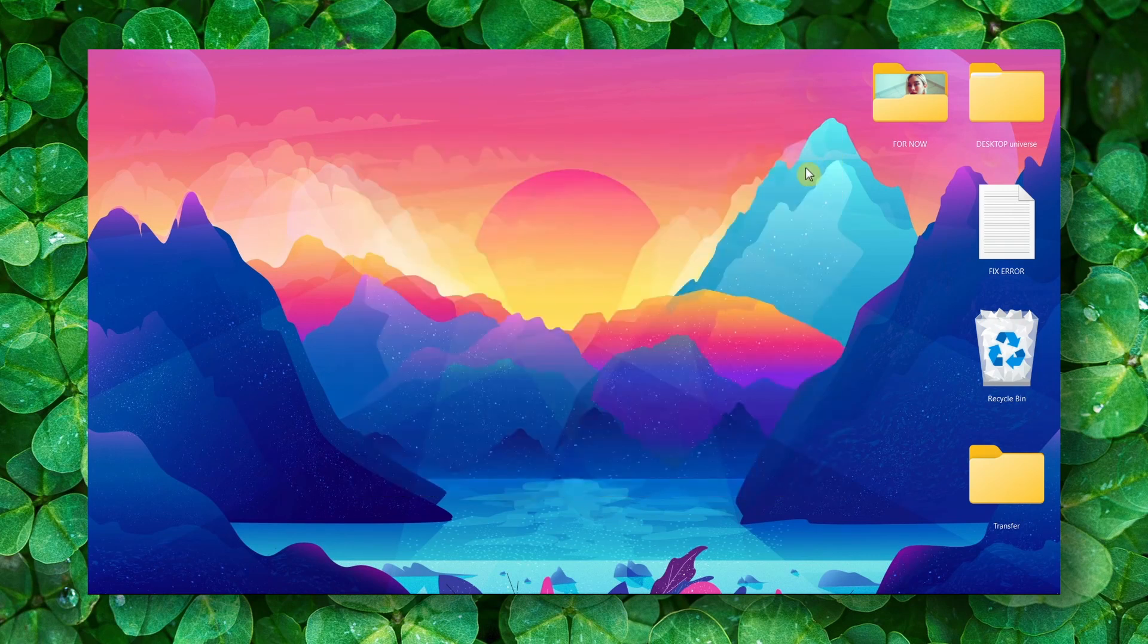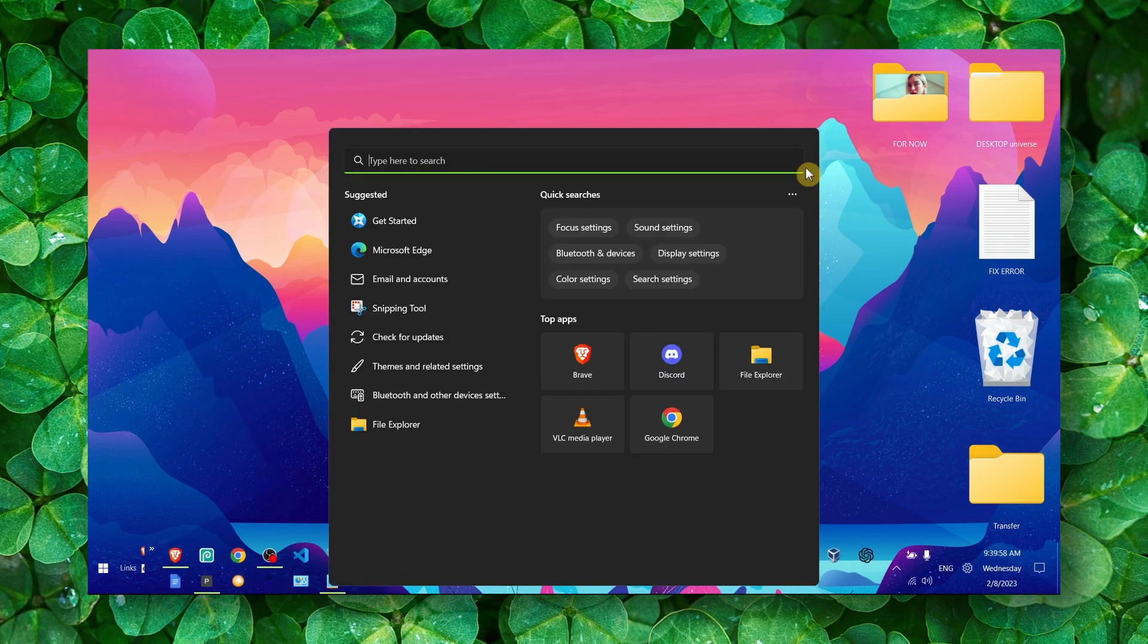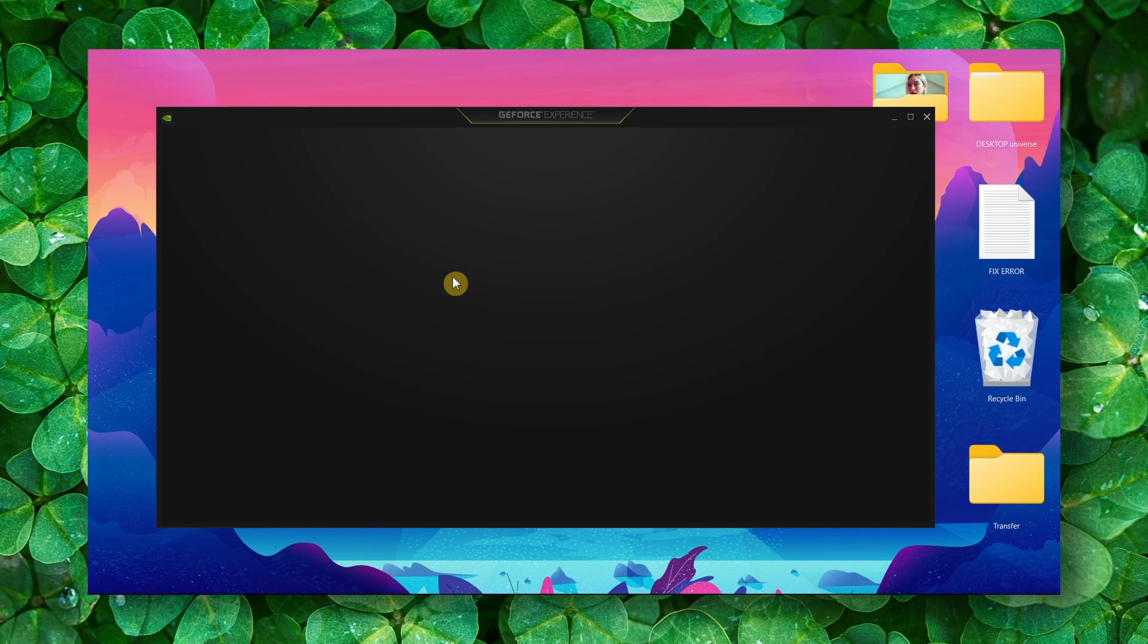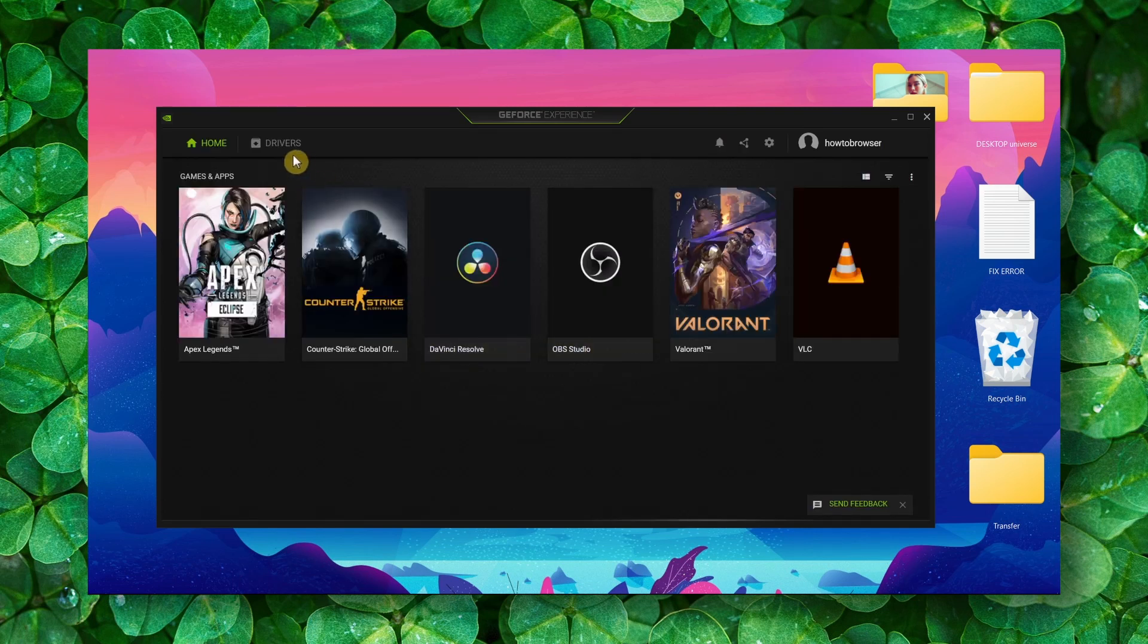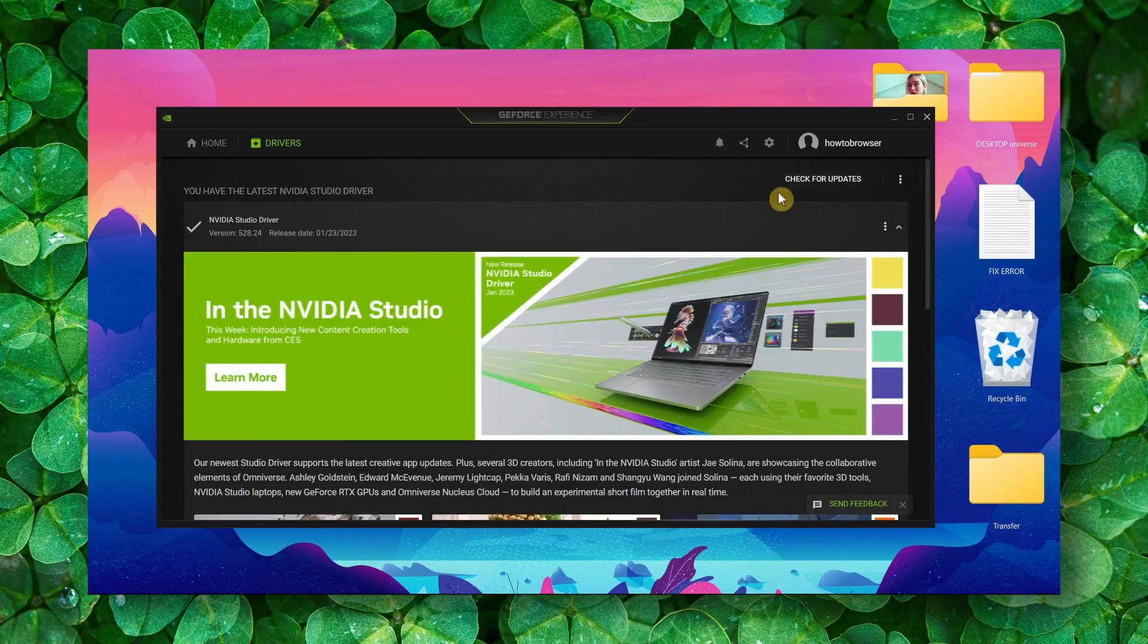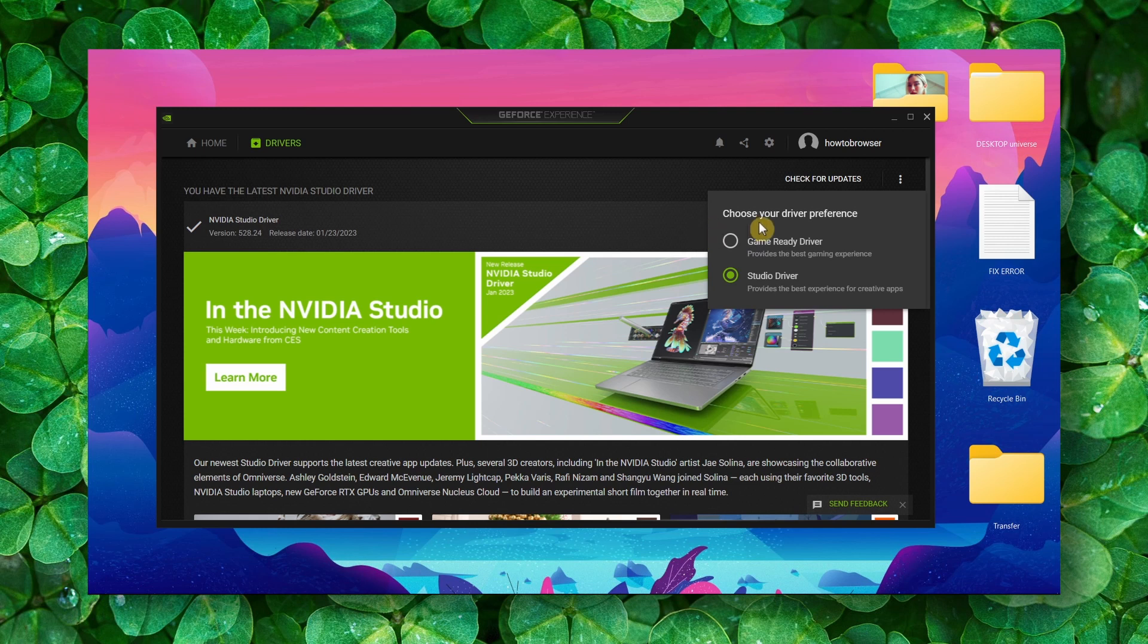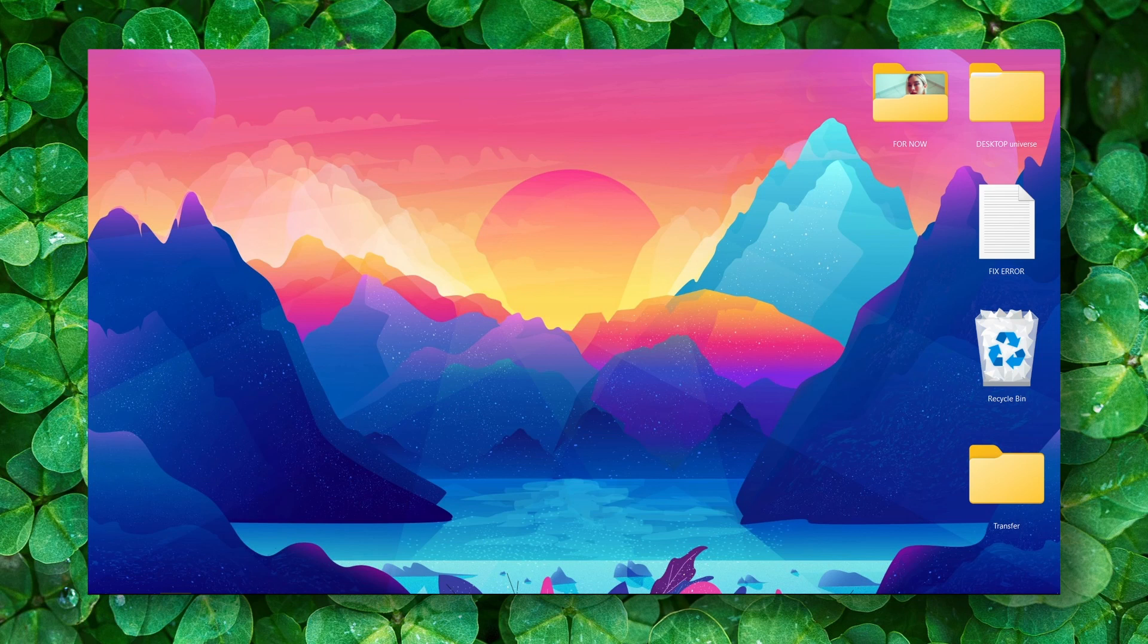You can also go to GeForce Experience. Here as well, important—another way to update. Go to Drivers and here click Check for Updates. I'm telling you, this is going to work if you also update your drivers. I can't guarantee you, but there's a huge potential this is gonna work.